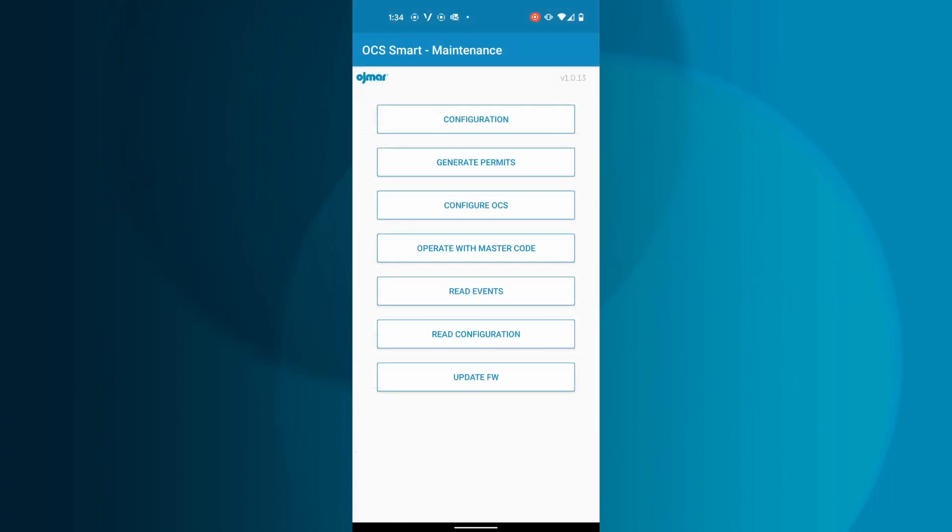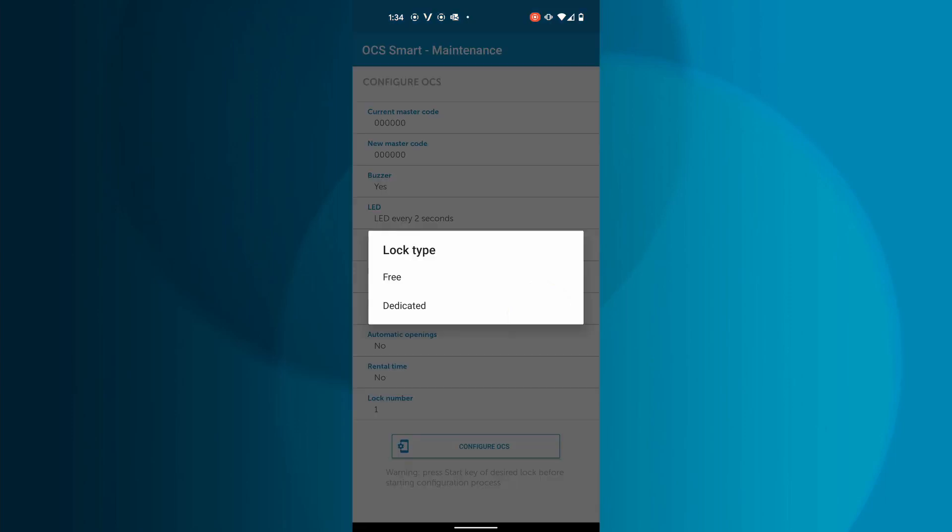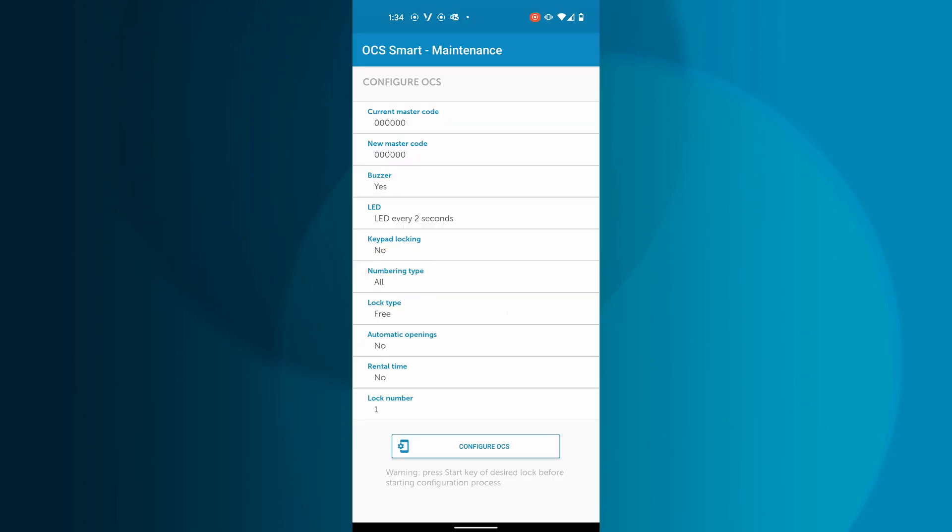When the OCS Smart is in free mode, you can set the lock to have automatic opening or a rental timeframe. Both cannot be active at the same time.